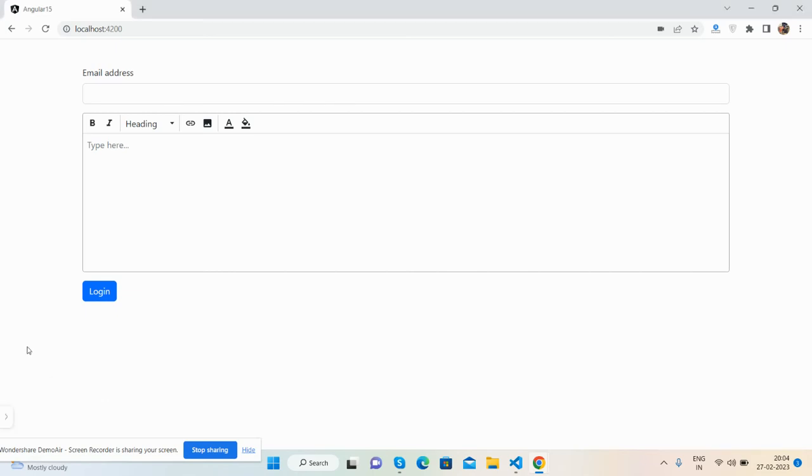Hello guys, welcome back to my channel. This is Ajay and I hope you are doing great. In this video, I'm going to show you a beautiful reactive form in Angular 15 with text editor plus validation working demo. Before showing the demo and code, please subscribe to my channel.